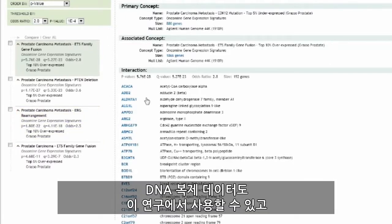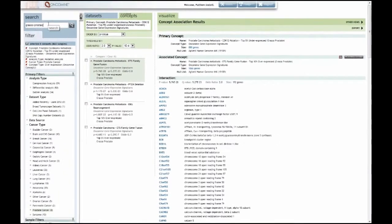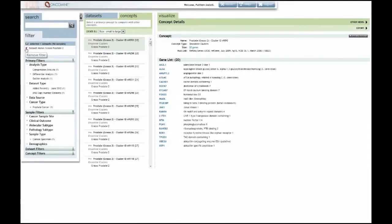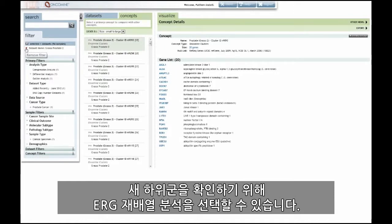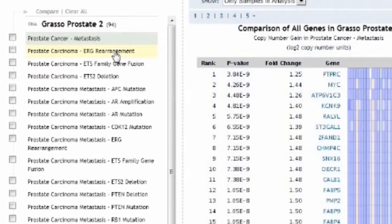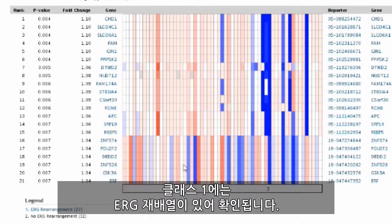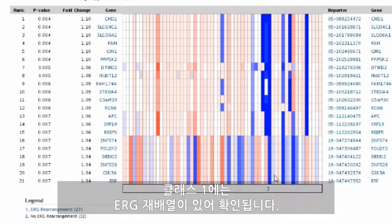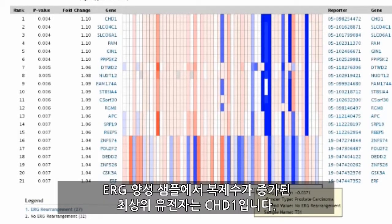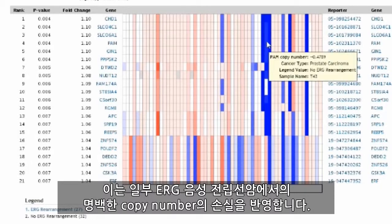DNA copy data is also available from this study and can be explored in the Grasso Prostate 2 study. To identify new subsets, we can select the ERG rearrangement analysis. Copy number gain and loss are identified within ERG rearrangements in class 1 relative to no ERG rearrangements in class 2. The top-ranked gene for copy gain in ERG-positive samples is CHD1, reflecting the apparent copy number loss in some ERG-negative prostate cancers.